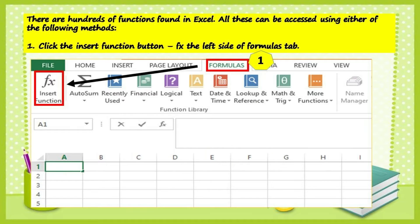There are hundreds of functions found in Excel. All these can be accessed using either of the following methods. The first one: click the Insert Function button, or the FX, on the left side of the Formulas tab.